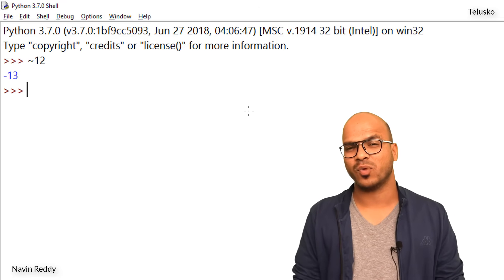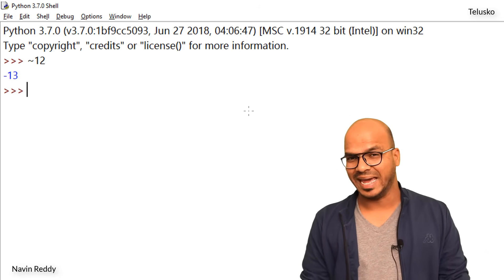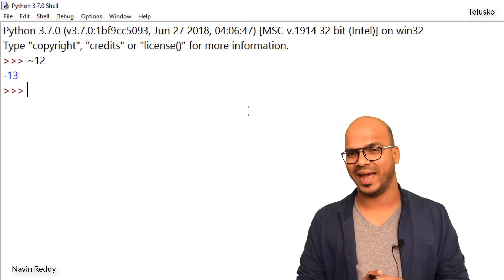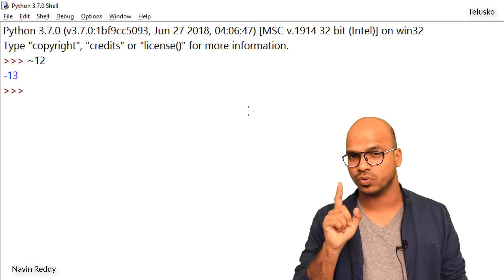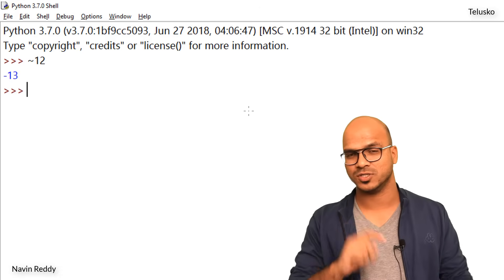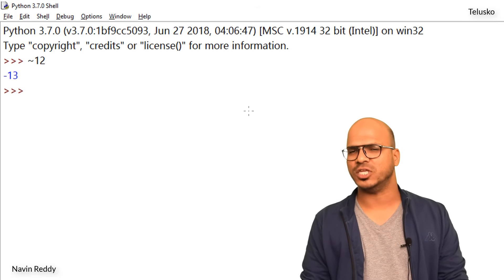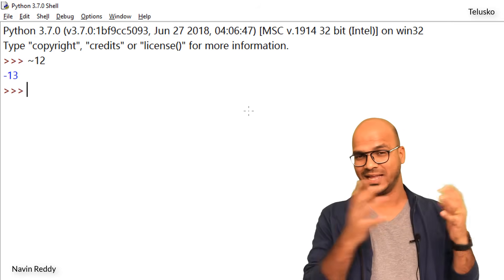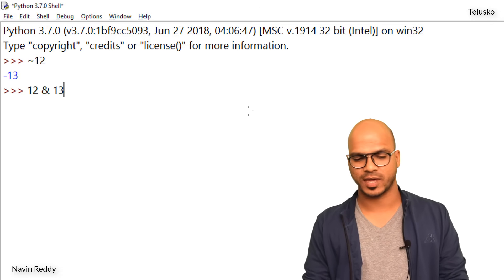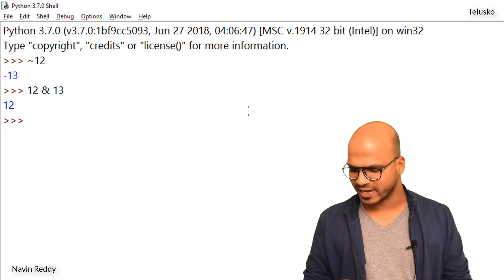The next operator is bitwise AND. In the previous video we talked about logical operators — logical AND and OR. Here we also have bitwise AND and bitwise OR. For AND, remember: if both conditions are true, you get true. For OR, if at least one is true, you get true. For bitwise AND we don't use the keyword 'and' — that's for logical operations. Here we use the ampersand symbol. Let's take 12 ampersand 13. We press enter and got 12. But why 12?